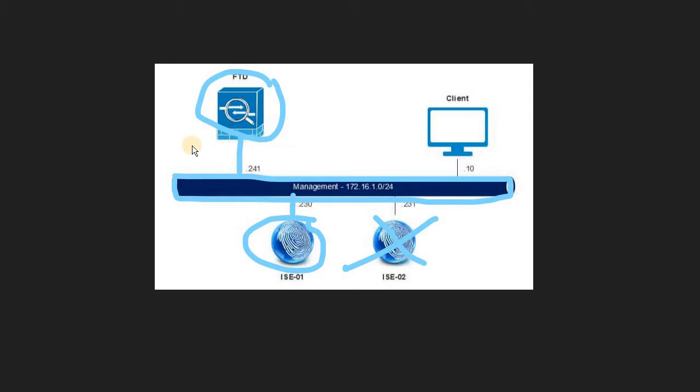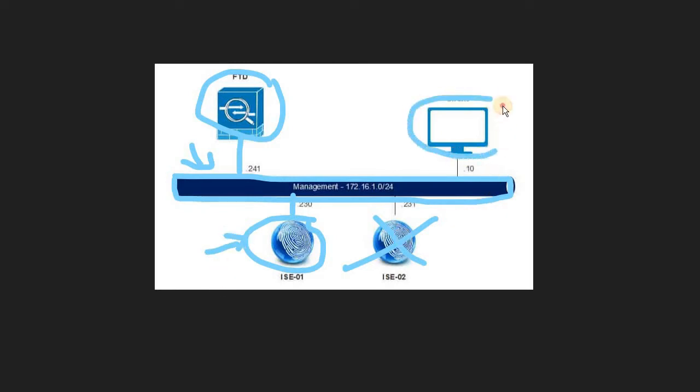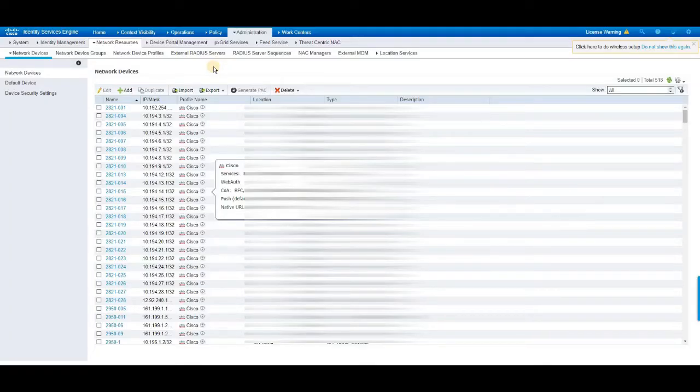But in my scenario, FTD will be part of a different management network, which I'm going to display and Cisco ISE will be part of a different management network and the client is something where I'm going to test the connectivity.